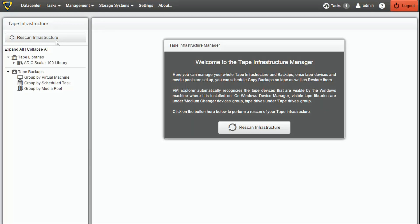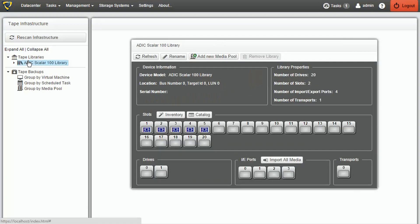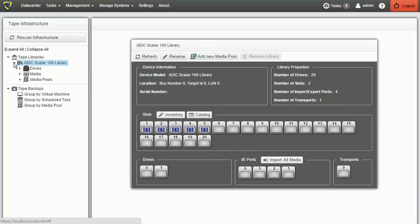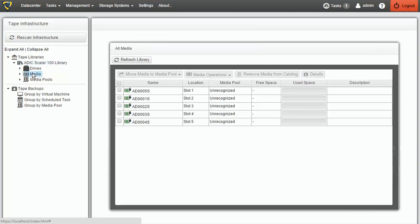In this example, we have a single library, and we can see its overall details by selecting it. Under Media, we can see the various cartridges inserted in the library and their attributes.